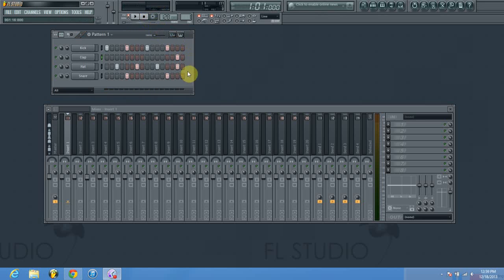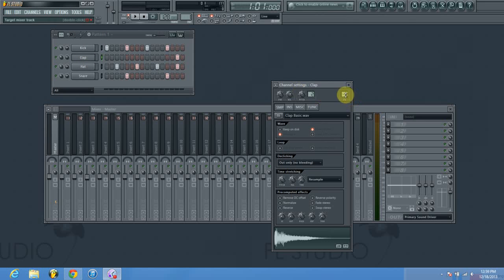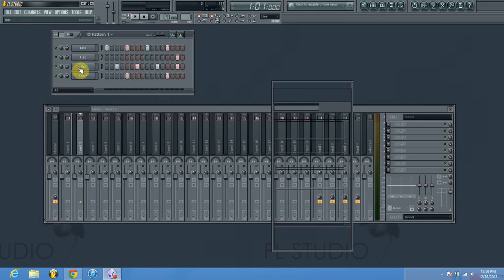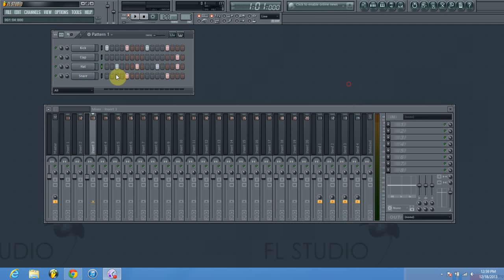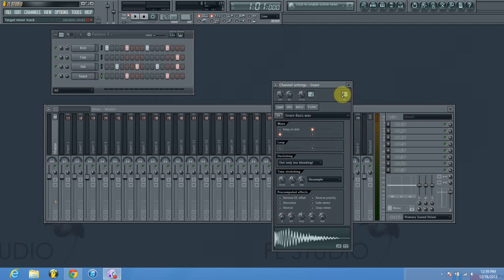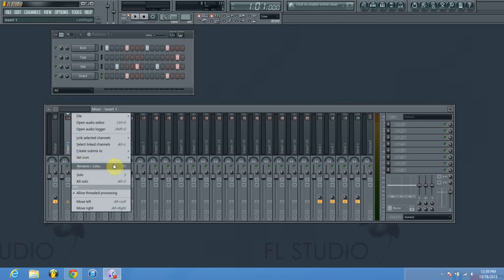Alright, so we've got our nice little drum beat now. The first thing we want to do when busing is assign each individual sound to its own mixer track, so we're going to go through and put them each on tracks one through four respectively.